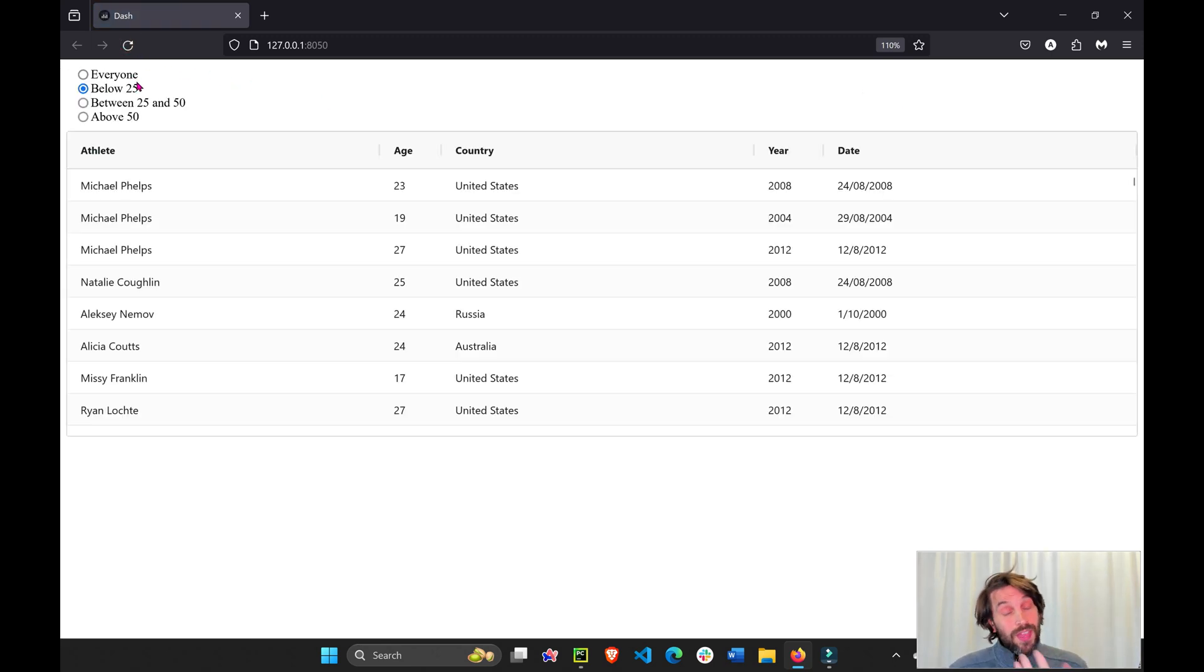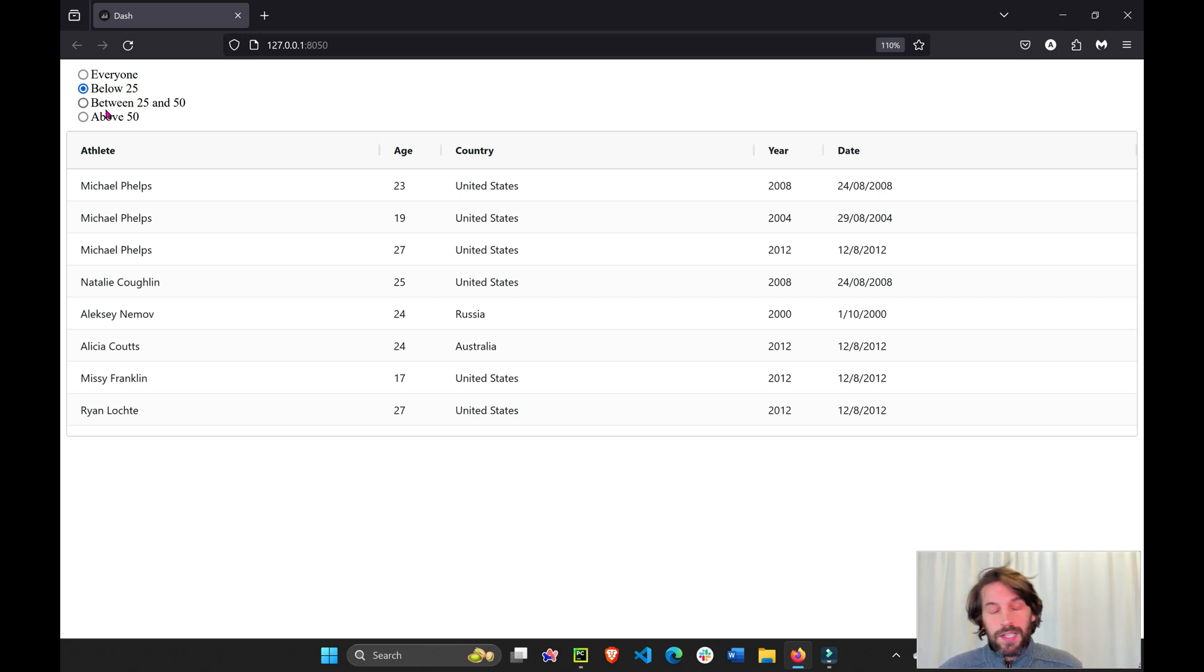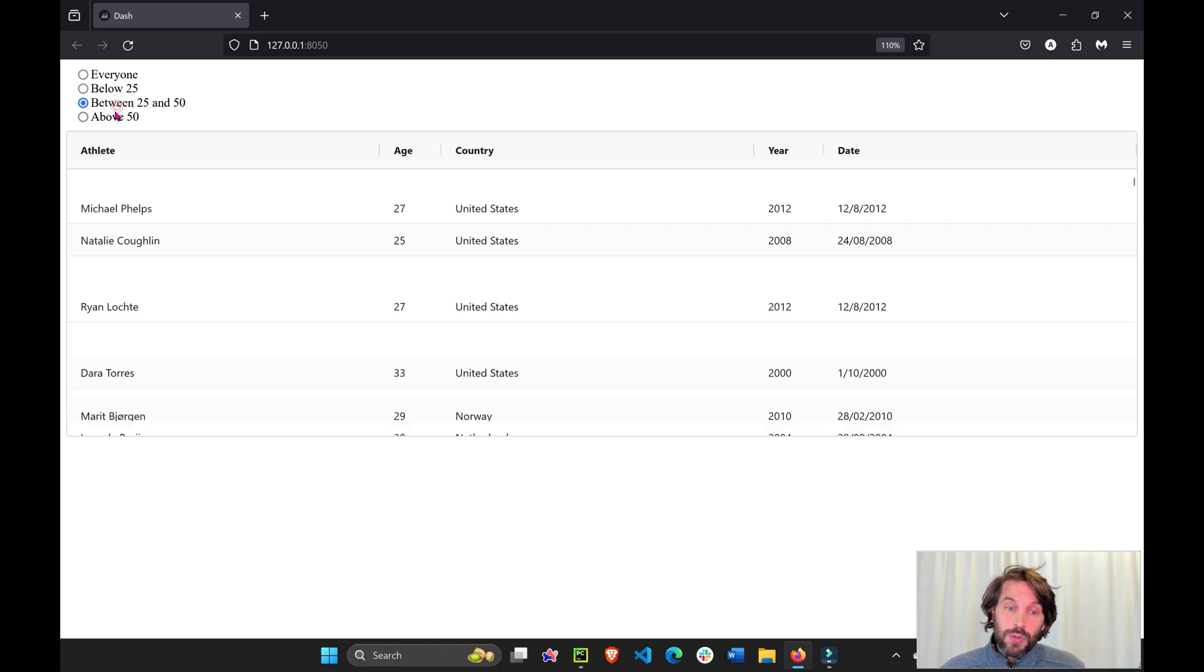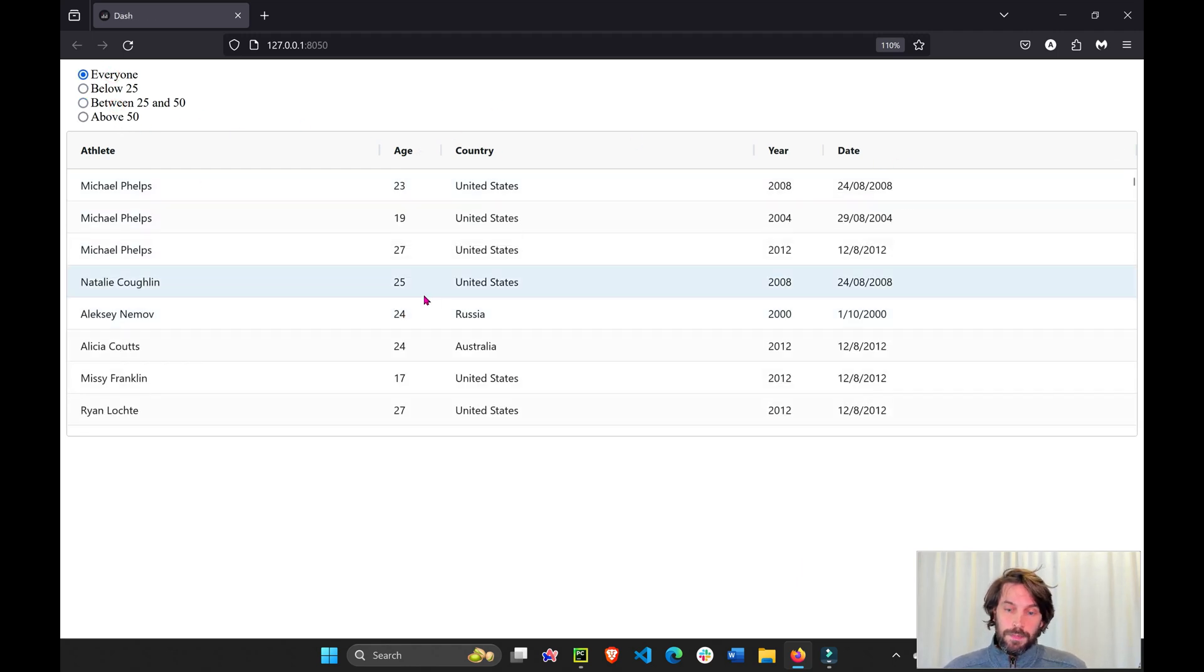But in this tutorial, I'm going to show you how to connect it to a radio button, which will allow you to understand how to connect it to a dropdown, a checklist, and any other Dash component can be used to filter certain columns of Dash AG grid.